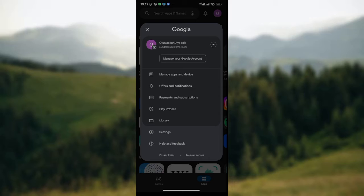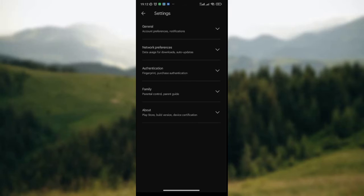Once the dropdown is displayed, you'll see your name, your email address, options to manage apps and device, options for offers and notifications, payment and subscription, and so on. To register for upcoming apps and games, click on the Settings option in this dropdown.